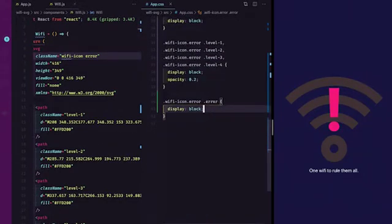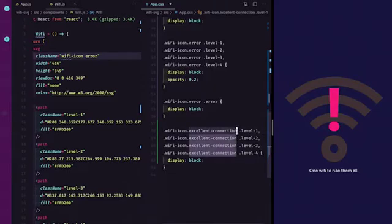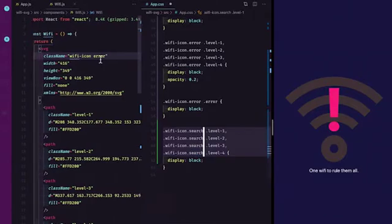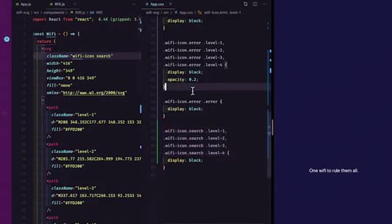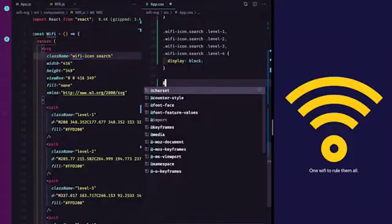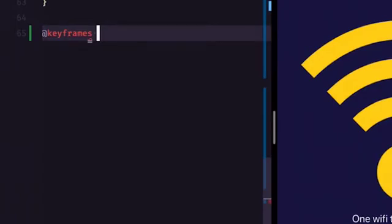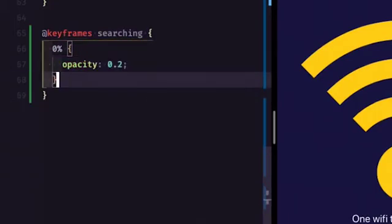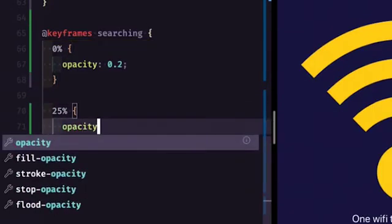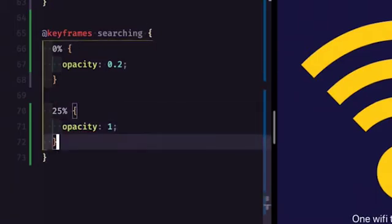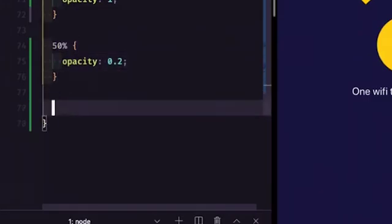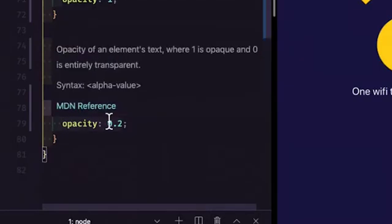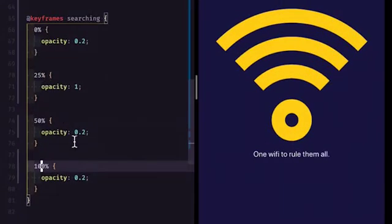The last state is searching, and it's very similar to our excellent connection in that all the bars are displaying, except they also need to be animated. I'll change the class to say 'search'. Within CSS, you can create an animation using the @keyframes rule. I'll name our animation 'searching' — at 0% opacity is 0.2, at 25% opacity is 100%, at 50% back to 0.2, and 0.2 at the end. There are four bars, so four keyframes.